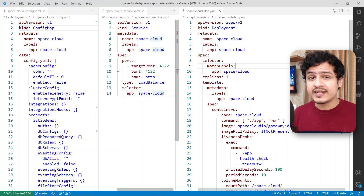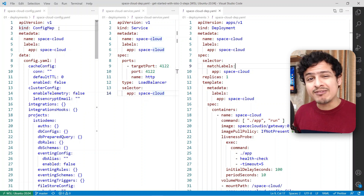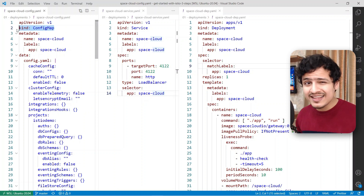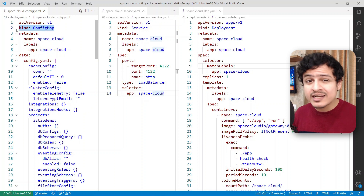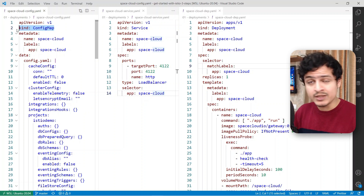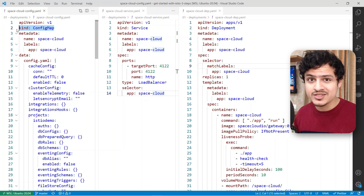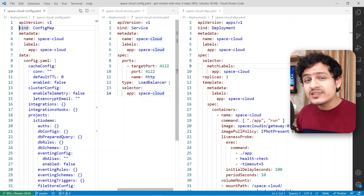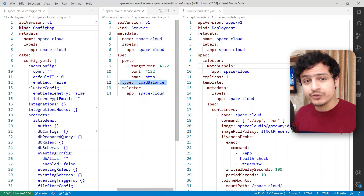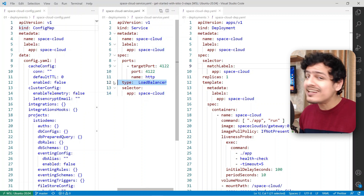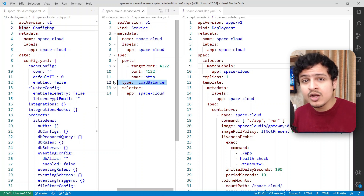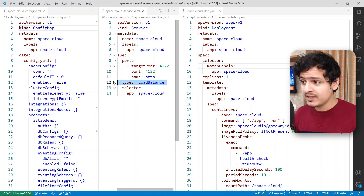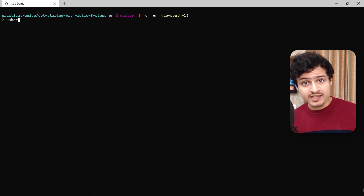For SpaceCloud, there is one tiny change. I've added a config map to hold the config it requires. I must add that this isn't the recommended way to run SpaceCloud, but it works for us. One extra modification I've done is that its service is of type load balancer, for us to access it outside the Kubernetes cluster on port 4122.